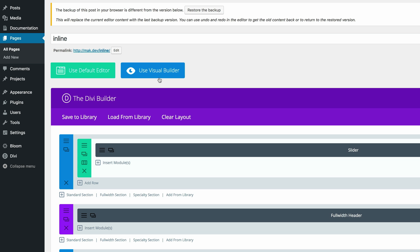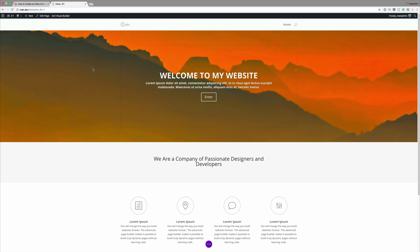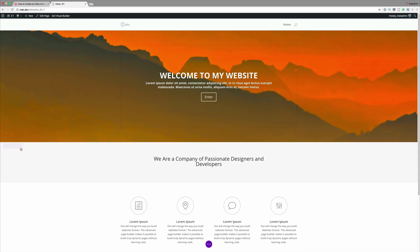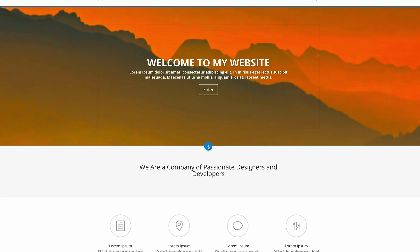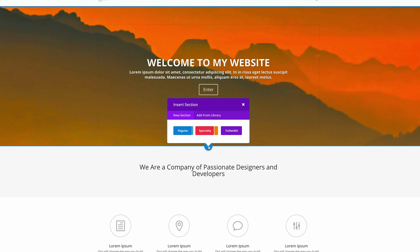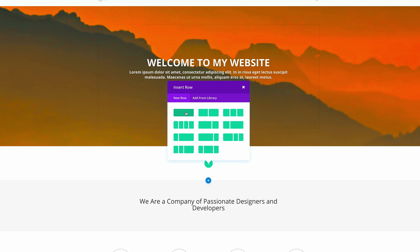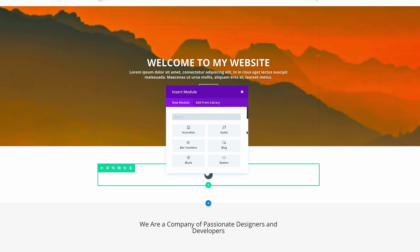What we need to do next is come over here to our visual builder, because I prefer building my pages in the visual builder. We can see here we have a basic page. The first thing we want to do is add a brand new section, so I'm going to click this plus button, click on Regular, and we only need a single column.